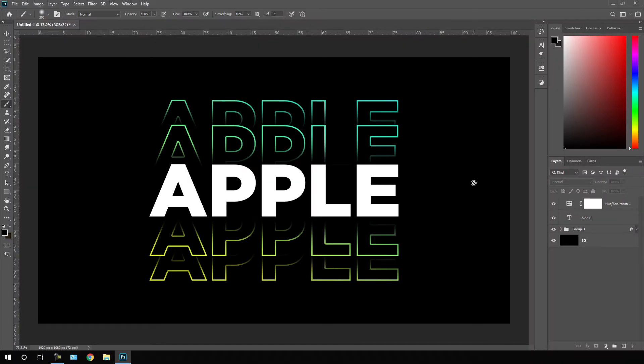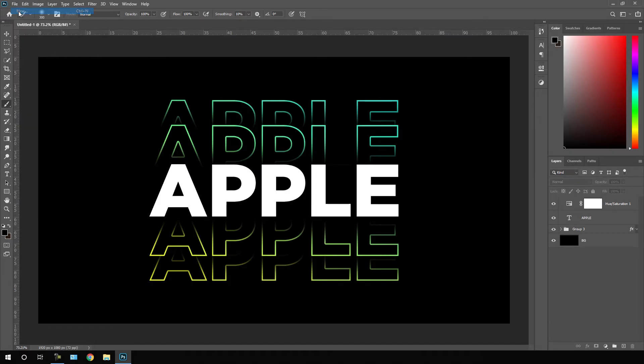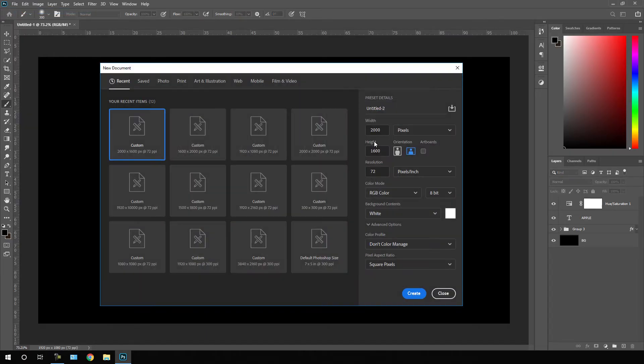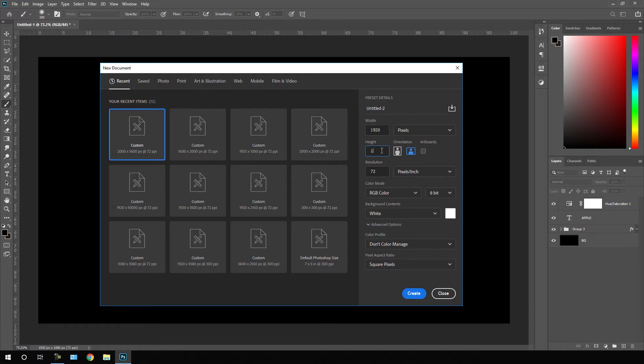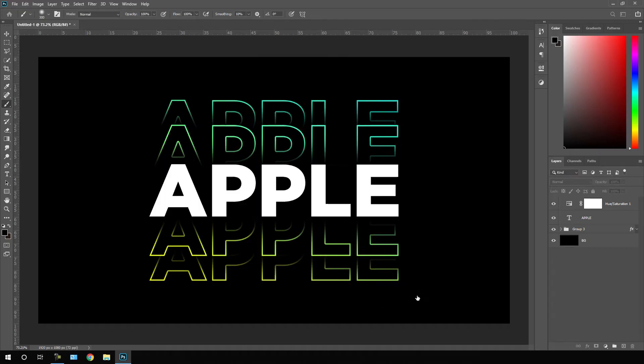So here we are in Photoshop. Let's take a new page and get started. Click on file, click on New. Let's set the width of this page, maybe 1920, height 1080, resolution 72 pixels, click on Create.